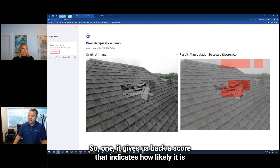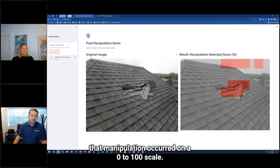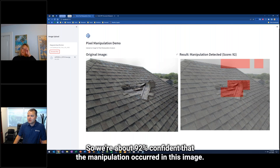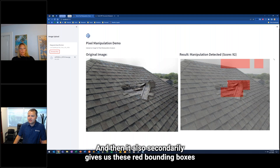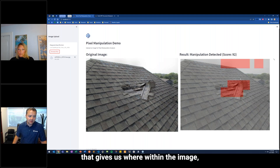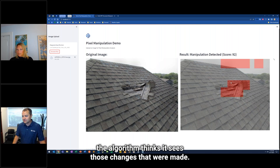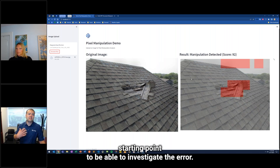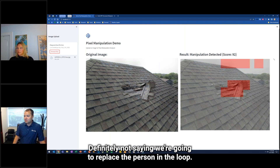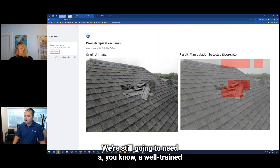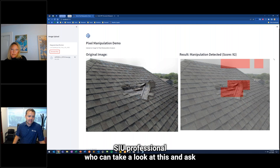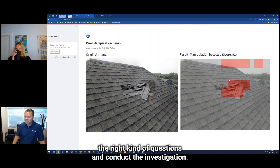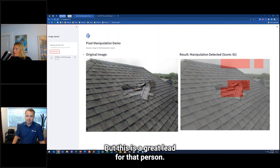Our algorithm does two things. First, it gives back a score indicating how likely it is that manipulation occurred, on a 0 to 100 scale — here we're about 92% confident that a manipulation occurred. Second, it gives us red bounding boxes showing where within the image the algorithm thinks it sees those changes. This gives you a great starting point to investigate the claim. We're not saying we'll replace the person in the loop — a well-trained SIU professional still needs to ask the right questions and conduct the investigation, but this is a great lead for that person.